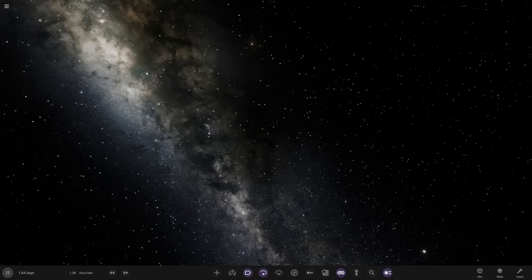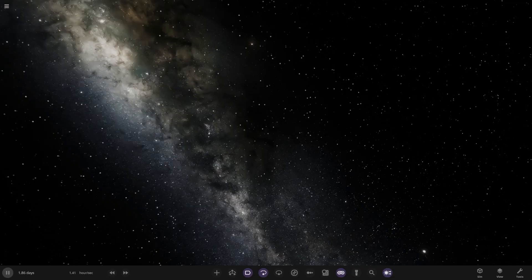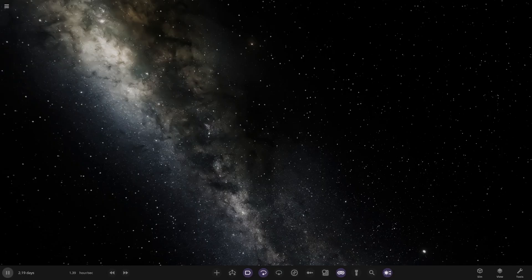Hello everyone and welcome back to another Universe Sandbox video. Today we're going to be checking out another one of your guys' solar systems. Today's system is from the user Nick118 in Discord, so a massive thank you to them for sending in their simulation. But without further ado everyone, let's get straight into this.